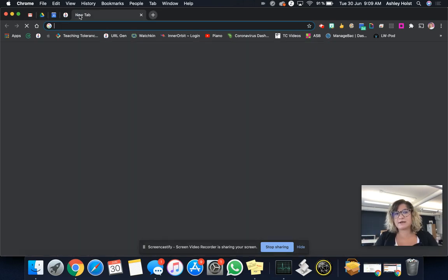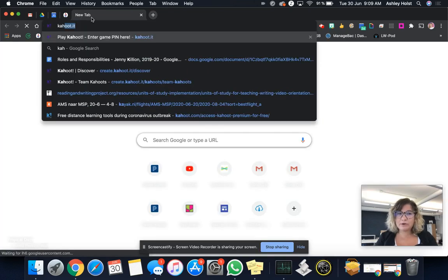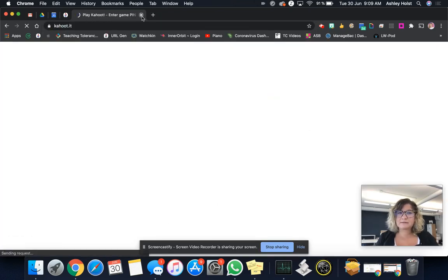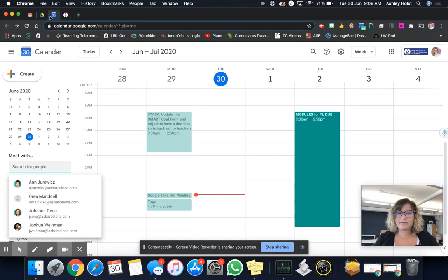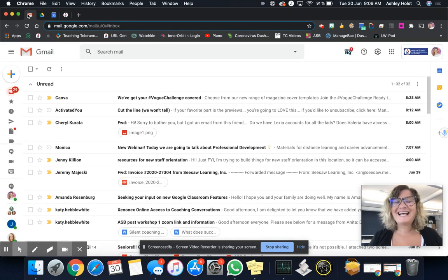Then I can visit other websites. Maybe I go to Kahoot and then I can close that as well. So these are pinned and they're just here all day for me.